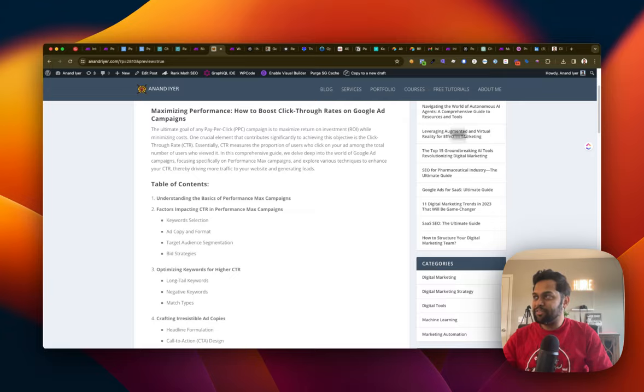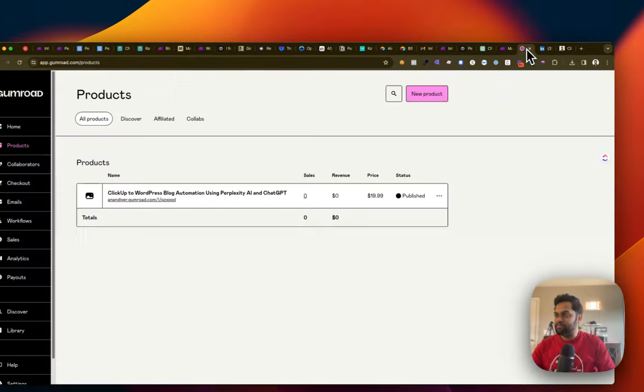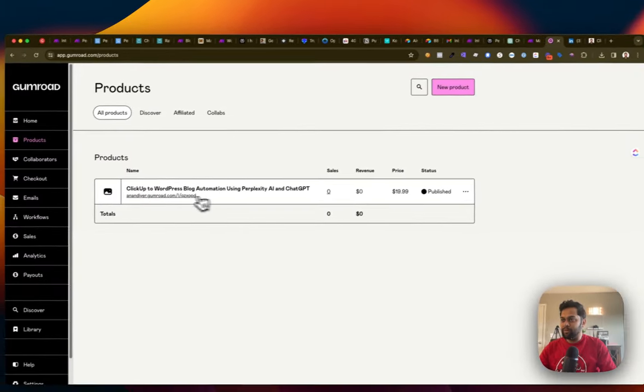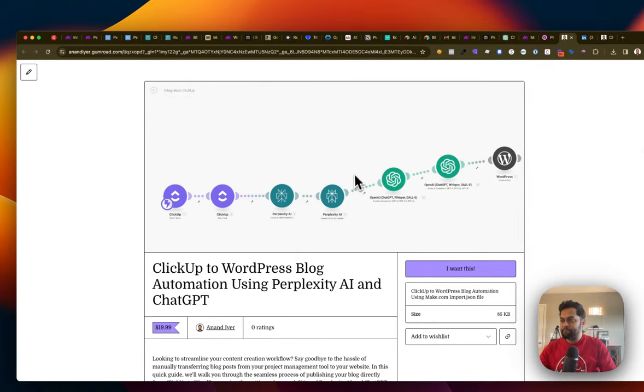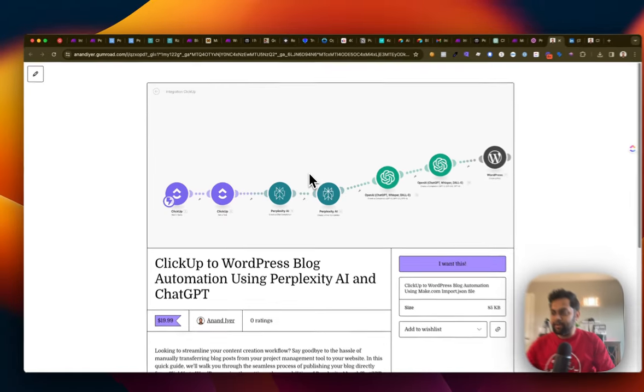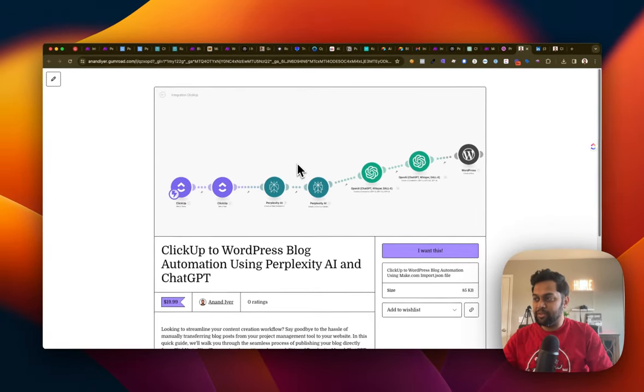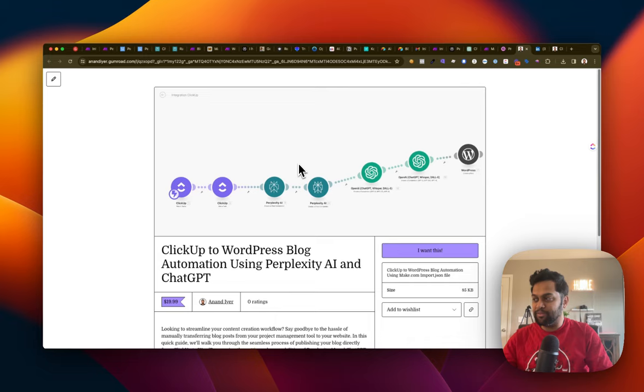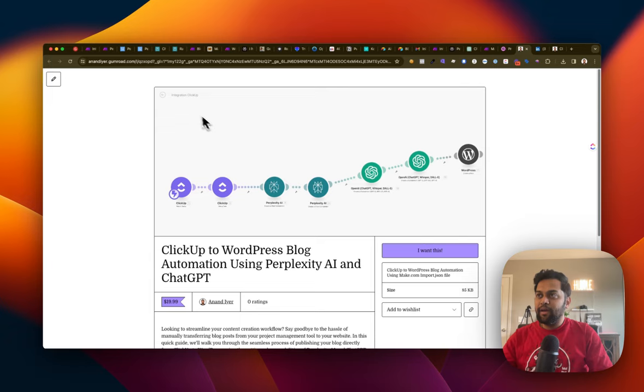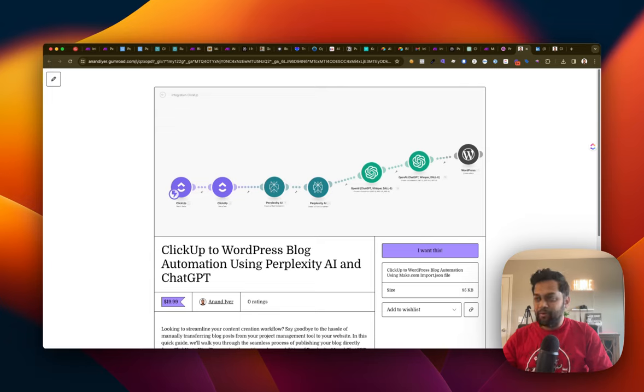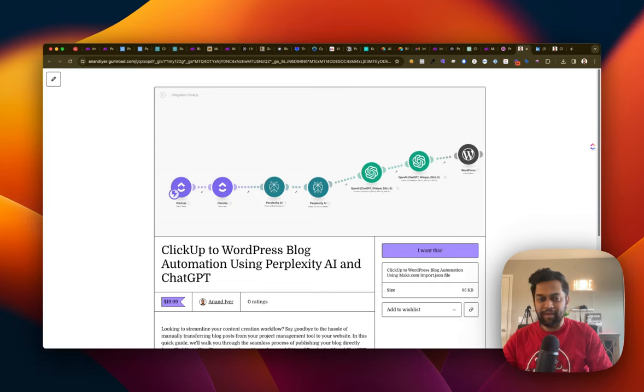I have this on my Gumroad page over here. So I have built this automation. You can simply, if you want to download it, buy it, and then import it in your make.com. You should be good to go from there. So that's pretty much it, guys, in terms of this quick automation. I hope you enjoy the video and either you can build it yourself or you can get this template and you should be good to go. Thank you.